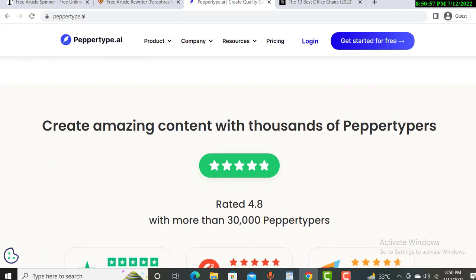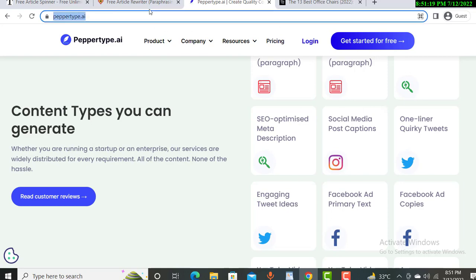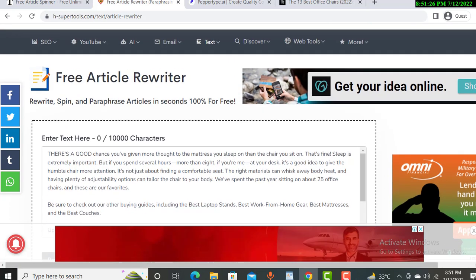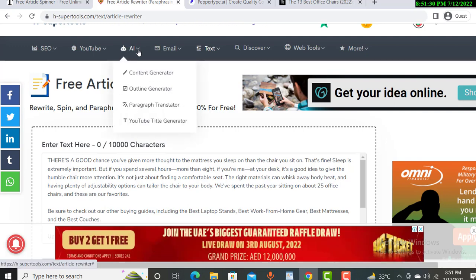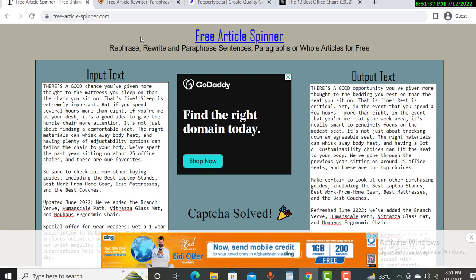My priority was to show you absolutely free methods. Paper Type AI gives you 10,000 words for free — enough to make five to six articles. The rewriting website also gives you free rewrites, and Free Article Spinner is totally free as well. You can check these websites to create content and articles for free.